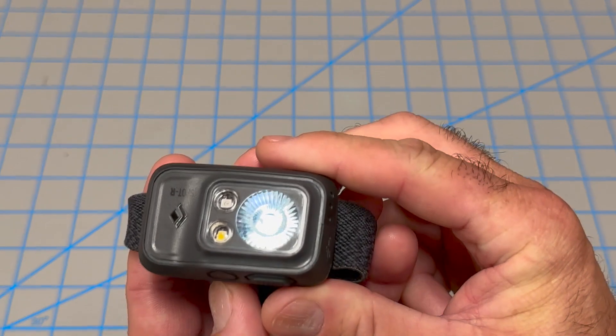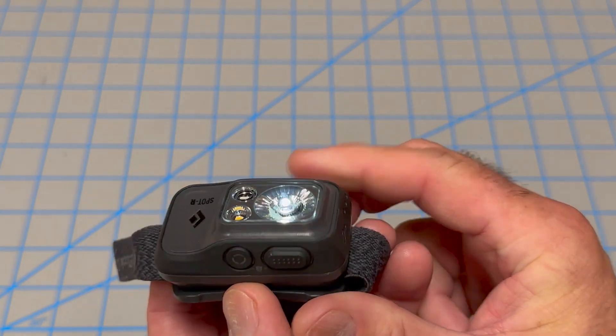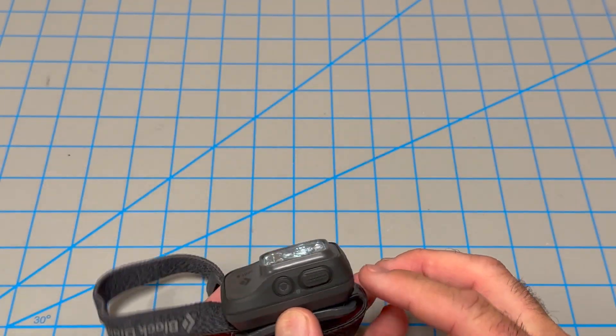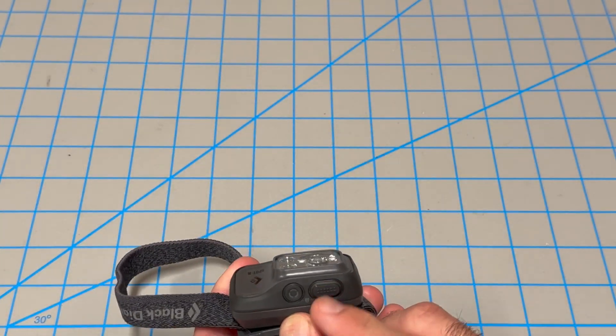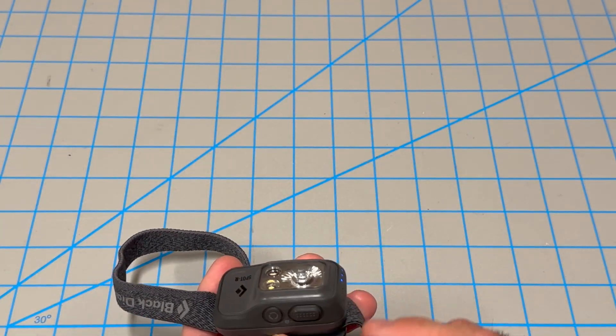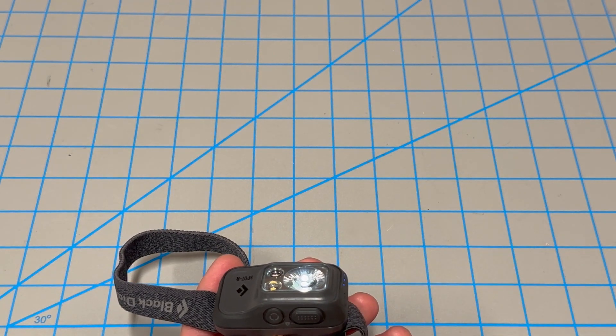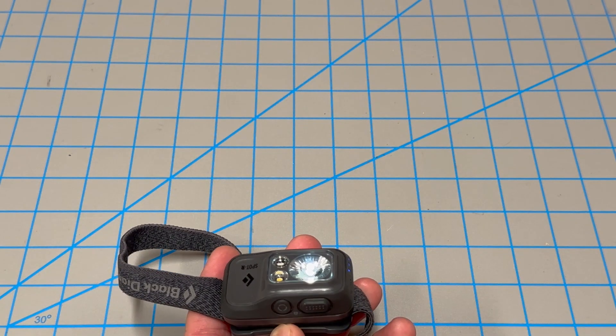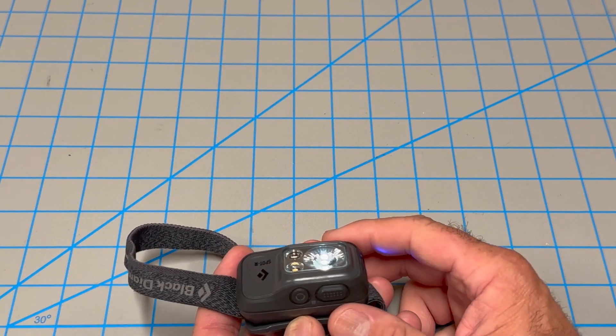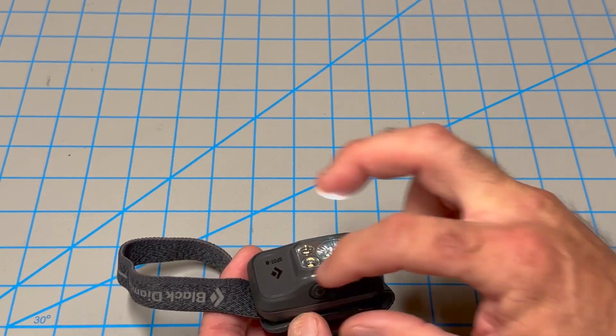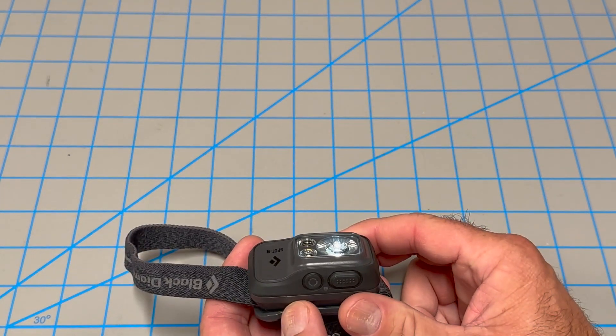So like that, that's barely on. And now if I were to cut the light off and cut it back on, it's going to remember that setting. And it does it with each of the three lights.